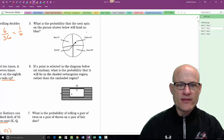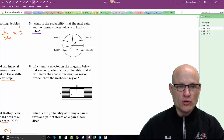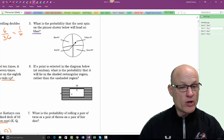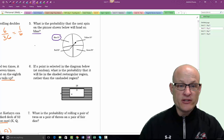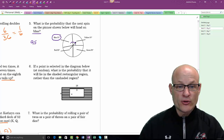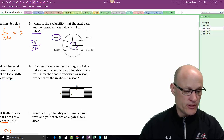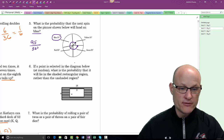What is the probability the next spin on the spinner will land on blue? It doesn't matter what previous spins were. There are 95 degrees in blue out of a total of 360 degrees, so the probability is 95/360.